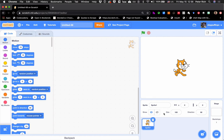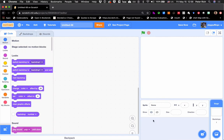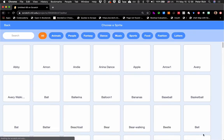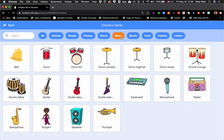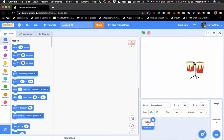So what I need to do first off is get my sprite that I want to work with. I'm going to delete the cat sprite and go ahead and get some sort of instrument. I can choose from the music instruments here, and in this case I'm going to choose conga drums.